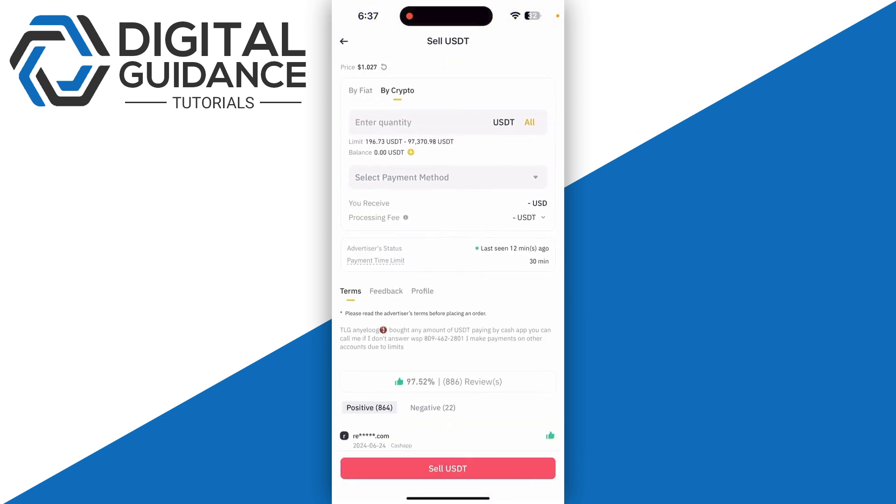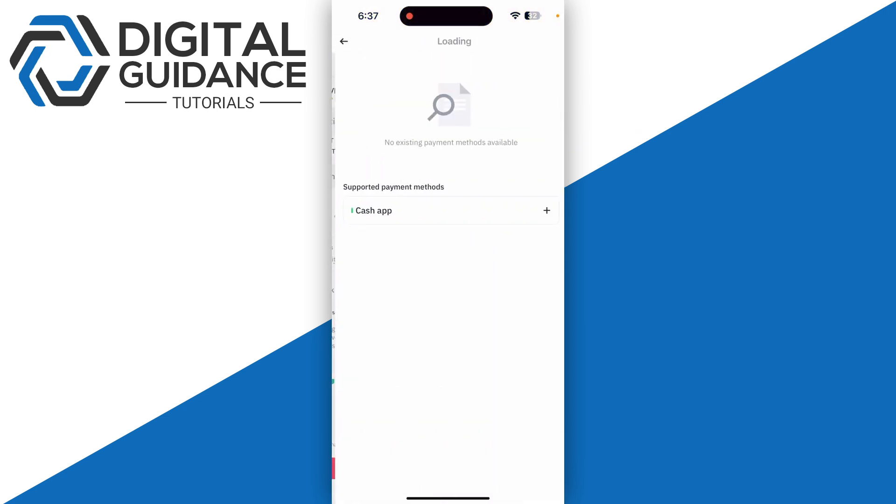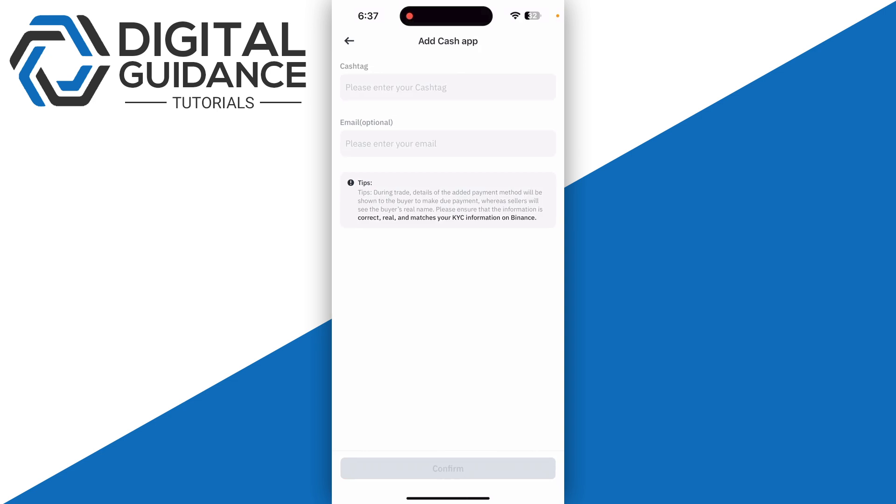Then you're going to need to enter the amount and select the payment method. As you can see, we also have Cash App. If you are in the United Kingdom or USA, you can select this and you can enter your Cash Tag and email address.